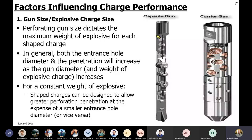The gun size in terms of diameter will dictate the explosive charge size, because the larger the gun, the larger the charge you can put inside. Both entrance hole diameter and penetration distance are dependent on the weight of the explosive charge. The more charge, the larger the diameter of penetration and the longer the penetration length into the reservoir.